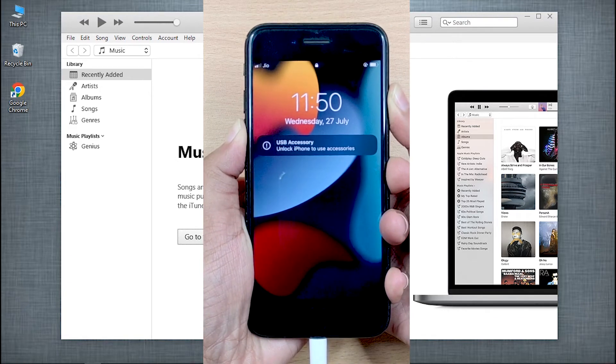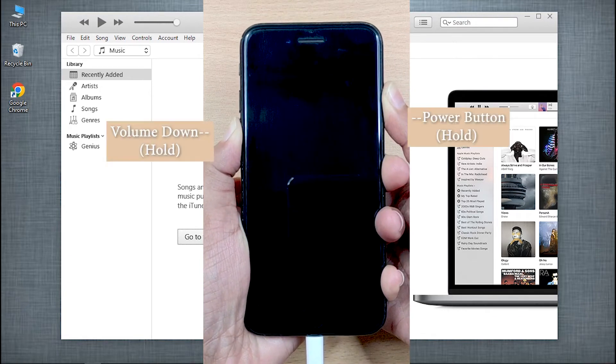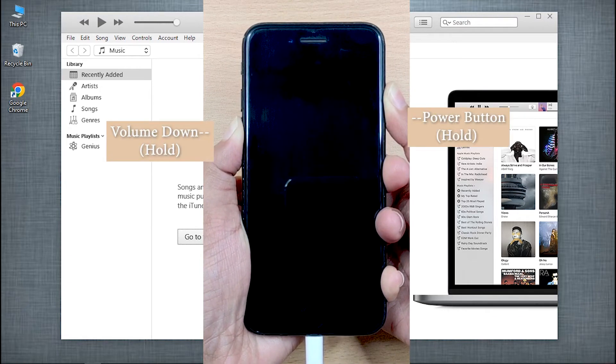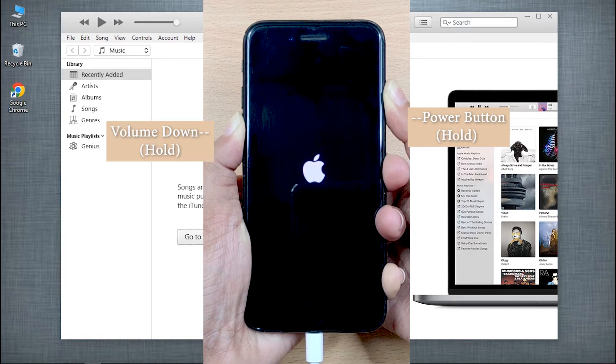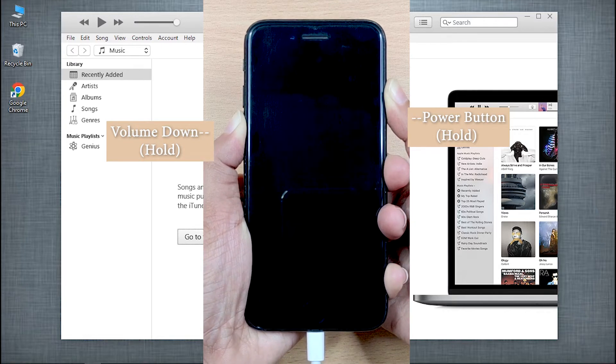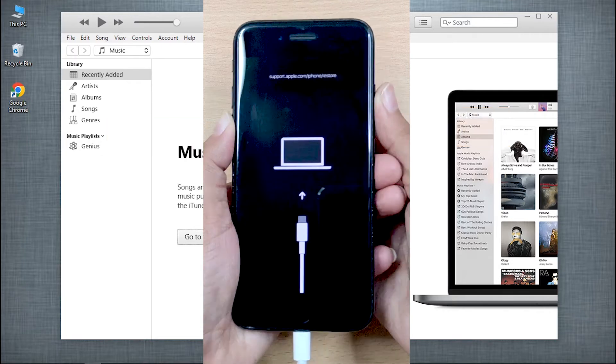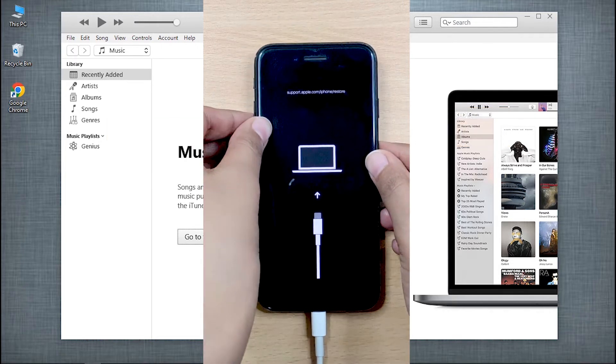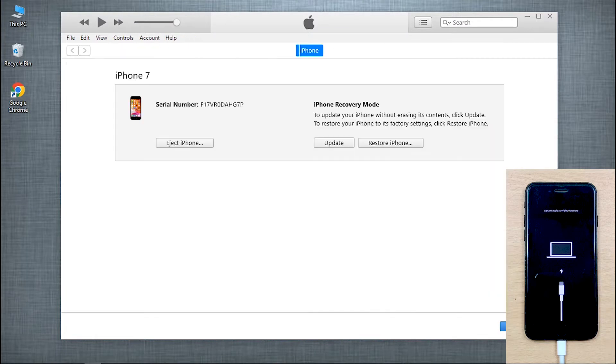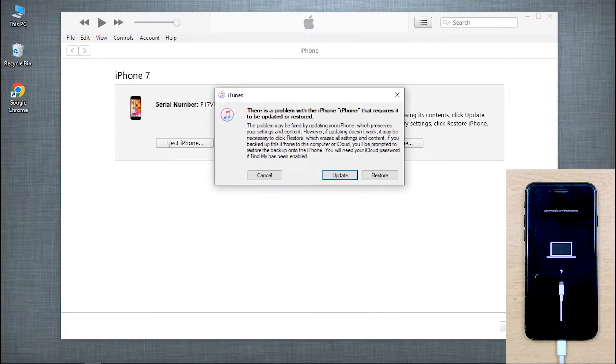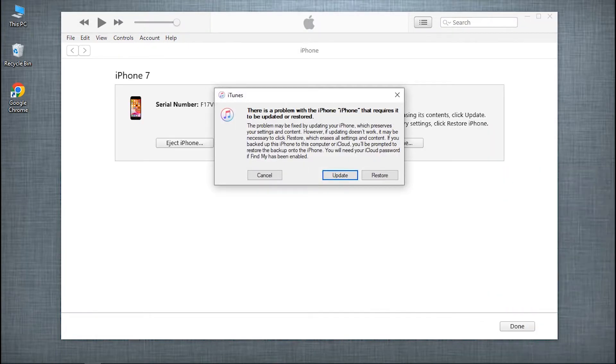Then, put it into recovery mode by following the on-screen steps. Once your device gets recognized, a pop-up will appear on your computer screen.